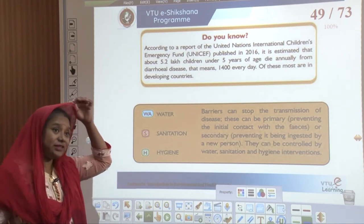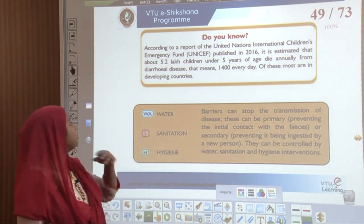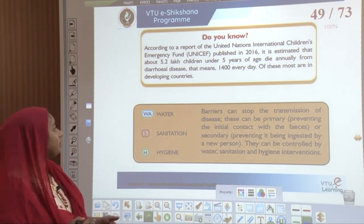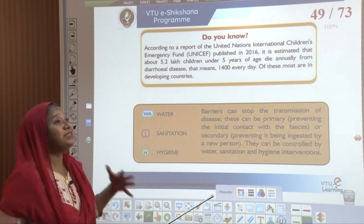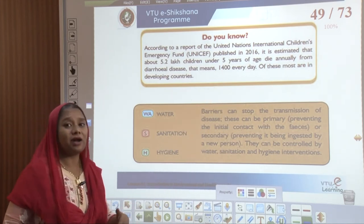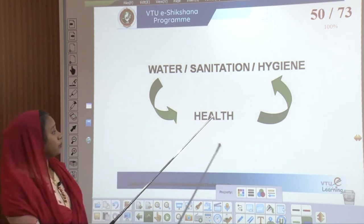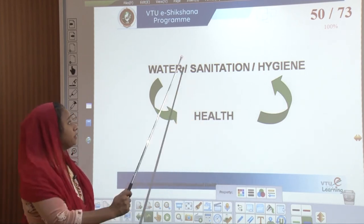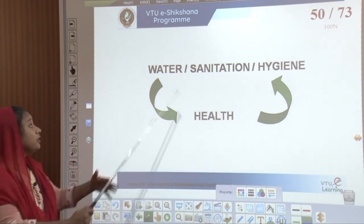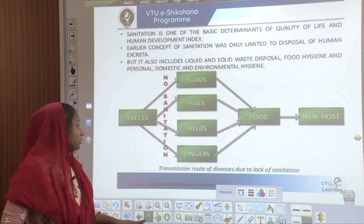There is also a report by UNICEF published in 2016 stating that an estimated 5.2 lakh children under the age of 5 die annually from water-related diseases — almost 1400 every day — and most of them are in developing countries. Health is interdependent on water, sanitation, and hygiene, and water, sanitation, and hygiene are connected to water health. We are going to be co-dependent upon it as we transcend through our generations.